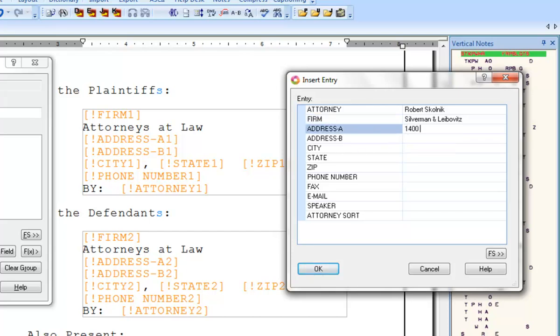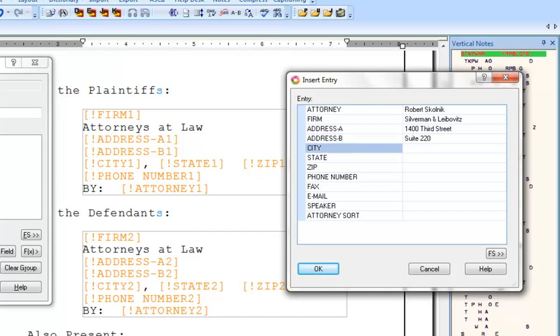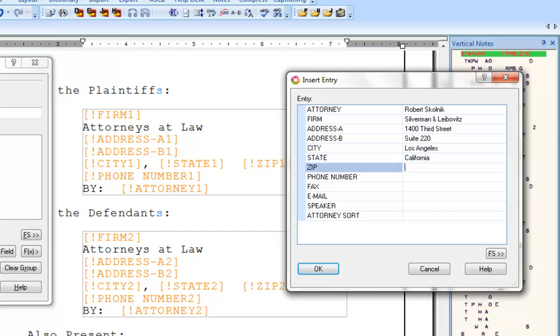Address A: 1400 3rd Street. Address B: Suite 220. City: Los Angeles. State: California. Zip: 90042. Phone number: 310-555-0930.